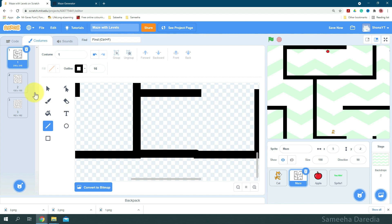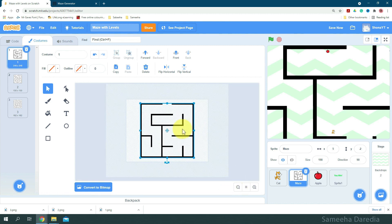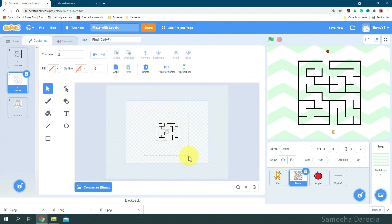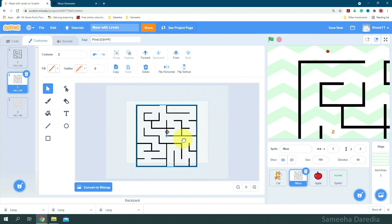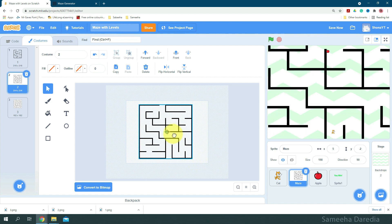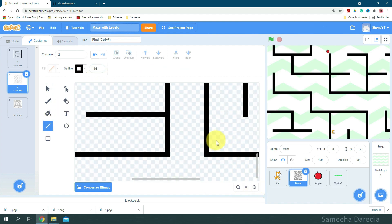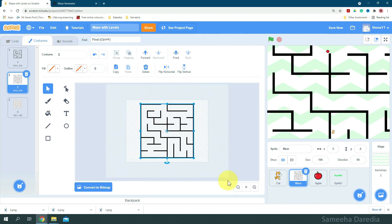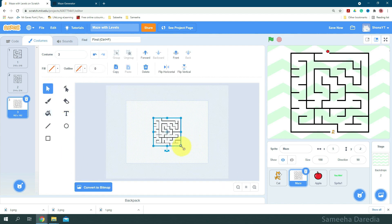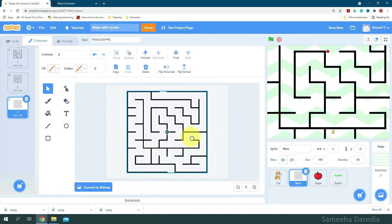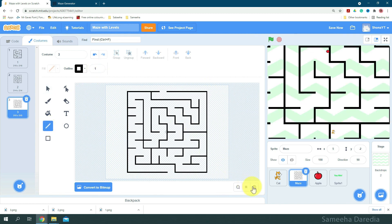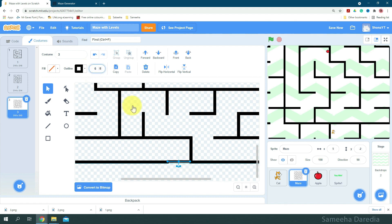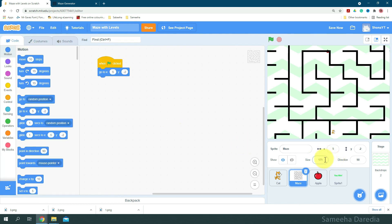And here we're going to hold down the shift key and draw a straight line at the bottom of the maze to make sure our player can't escape and come from below, outside the maze. Okay, this looks good. Now let's repeat the same process for the other two mazes. Alright, so first we're going to change the size of the maze to 100.